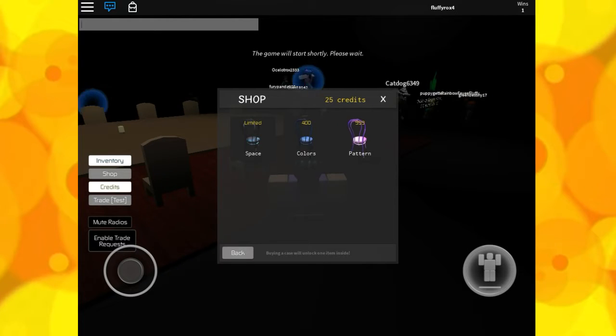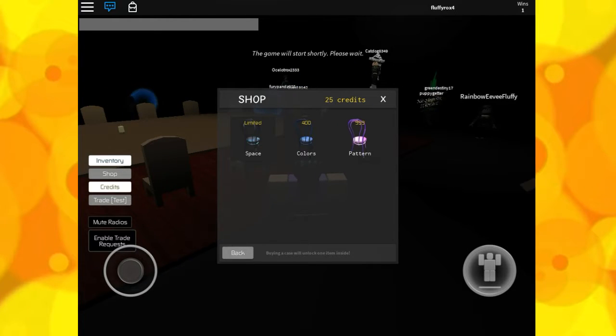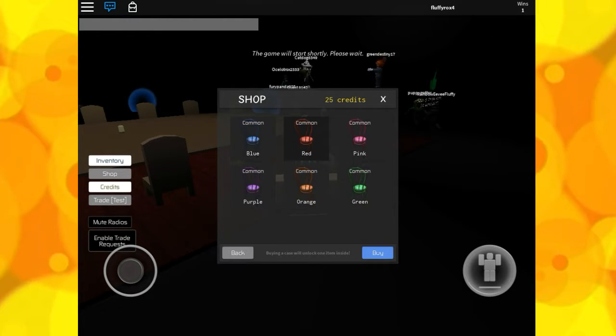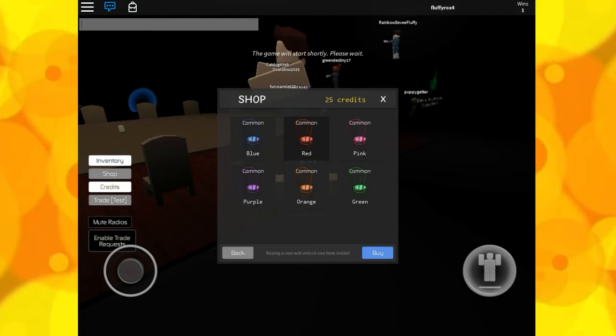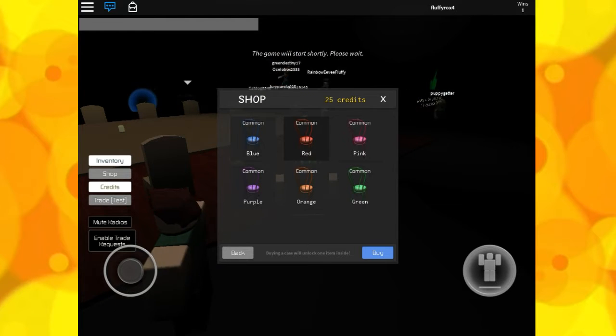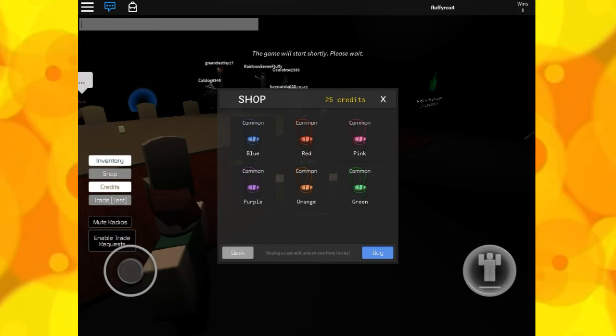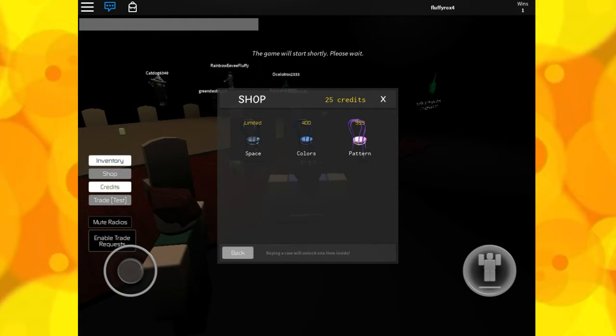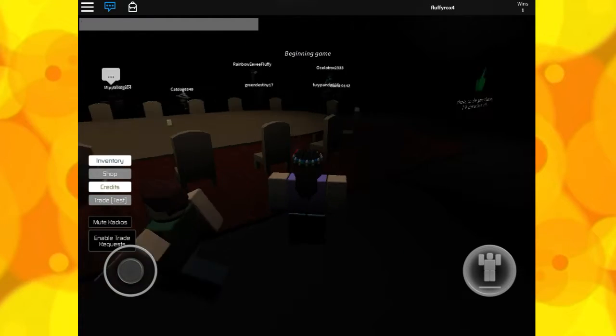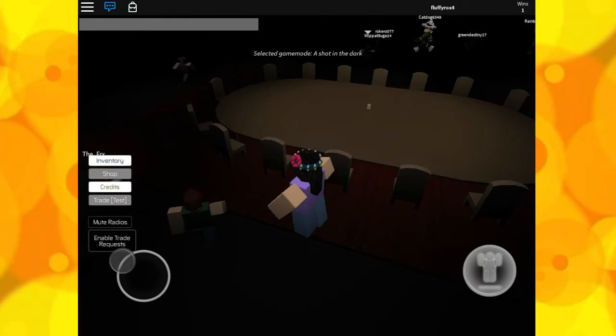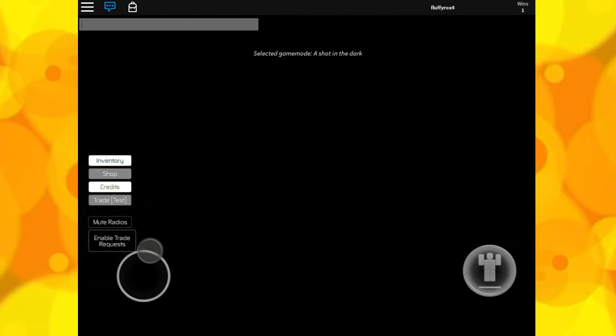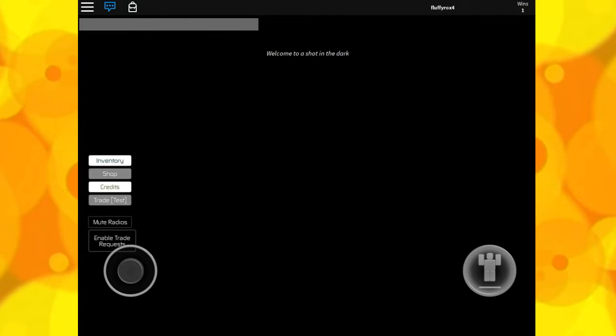When you buy a color, you buy it and it's a case, like in Murder Mystery, how you get the knife cases or the gun cases, or in CSGO as well, I guess is probably where it came from.